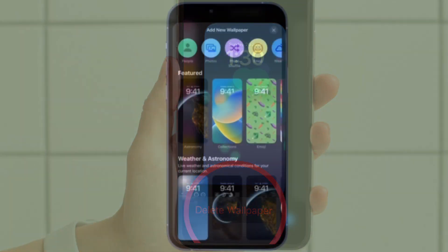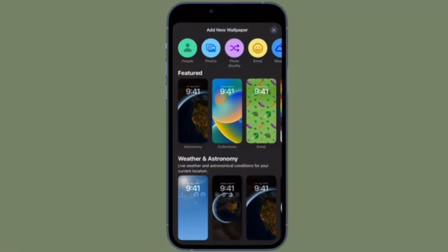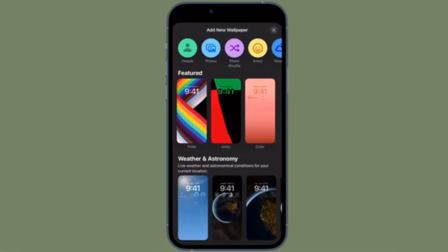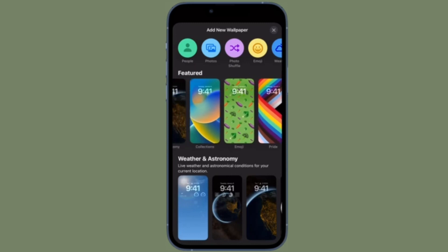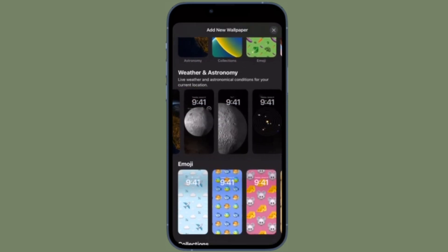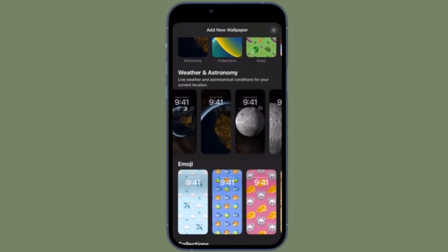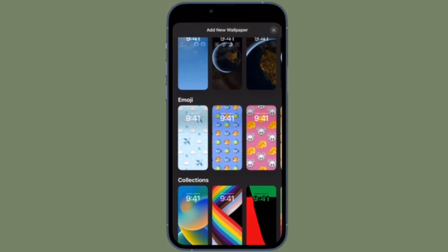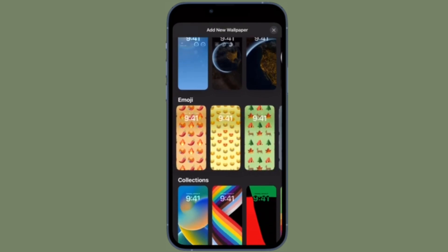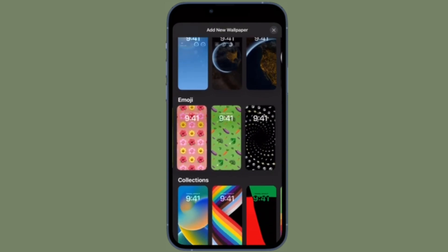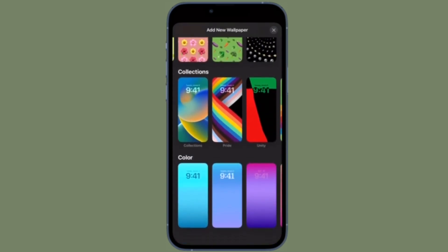After that, you have to tap on delete wallpaper in the pop-up and you are good to go. Make sure to tap on done at the top right corner of the screen to confirm the action. That's all there is to it. You can follow the same quick steps to get rid of more wallpapers that you no longer want.